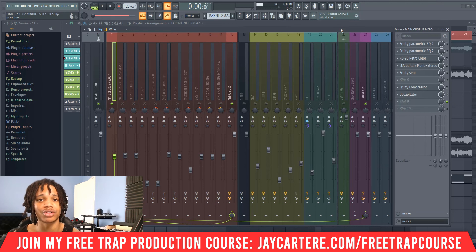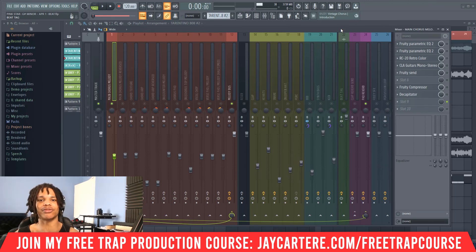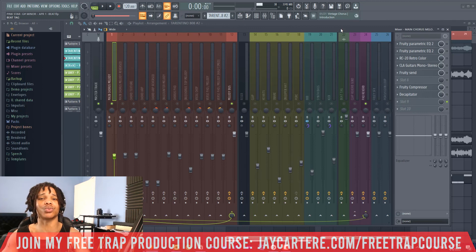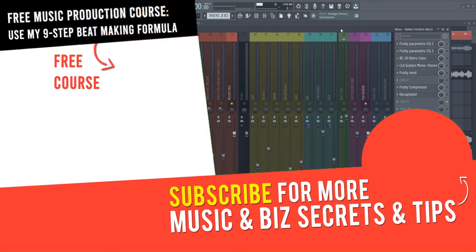If you want a free gift before you go, you can use my easy nine-step trap beat making formula in my free course, linked down below or at jcutterray.com/free-trap-course. That course takes you from making your melody all the way to mastering your beat, and it's absolutely free. If you have any questions or other tutorials you'd like me to make, let me know in the comments. Check out that video next and I'll see you in the next one — peace out.